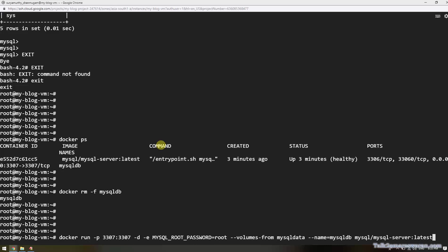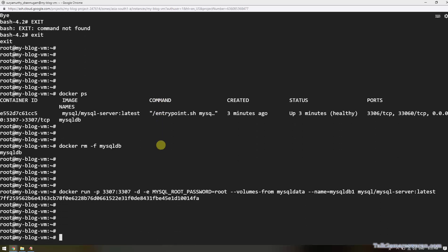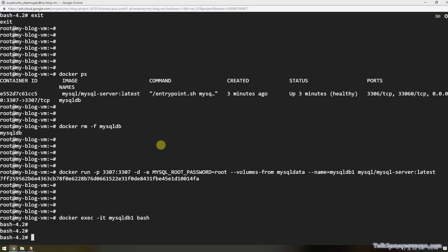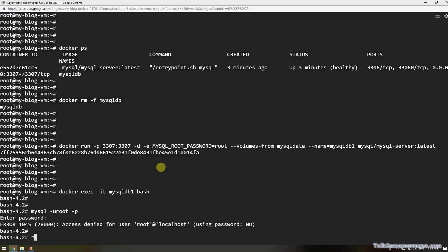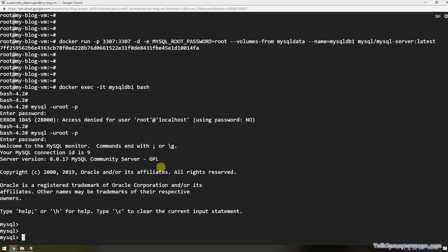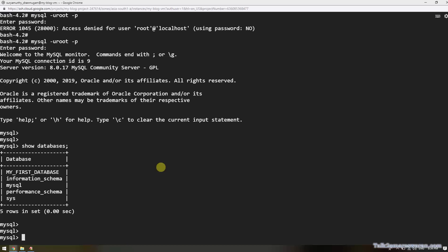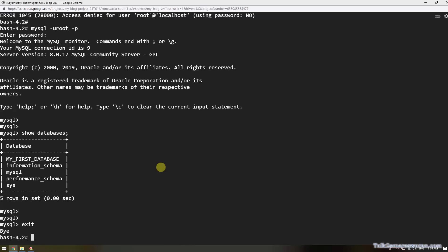Now I am running a new MySQL container with the name mysqldb1, but using the same volume 'mysql-data'. Logging back in with docker exec -it mysqldb1 and the MySQL login command with user root and the root password. Executing SHOW DATABASES — and we can see that 'my_first_database' is still there.